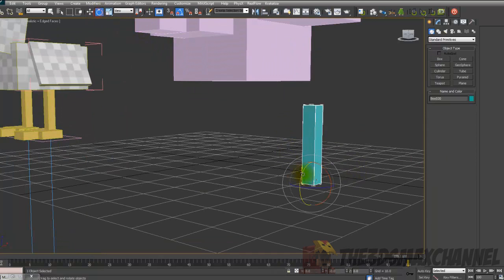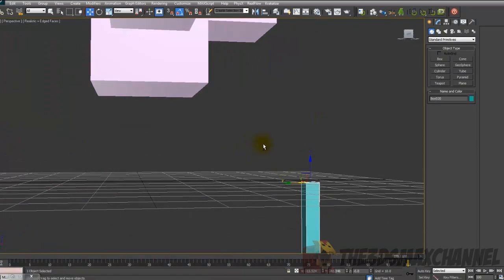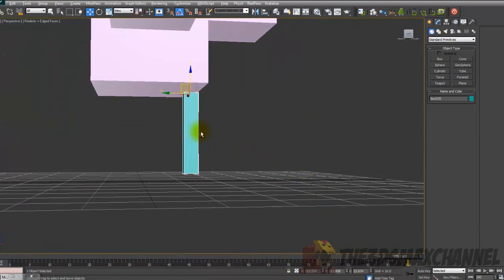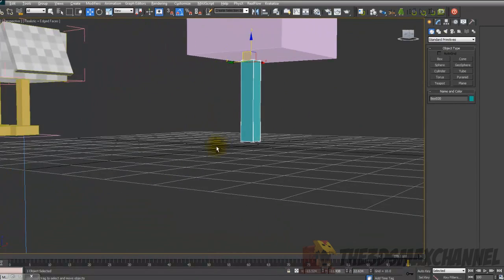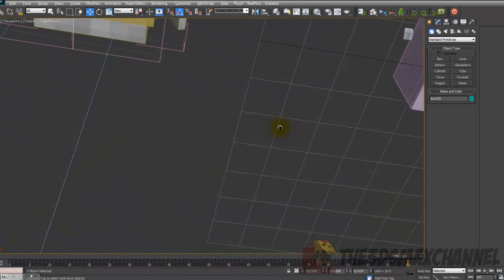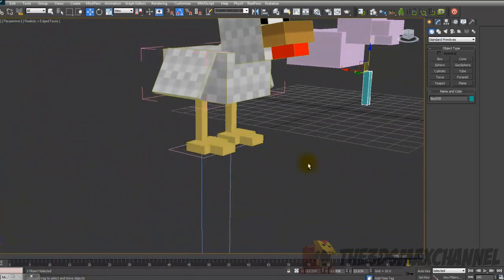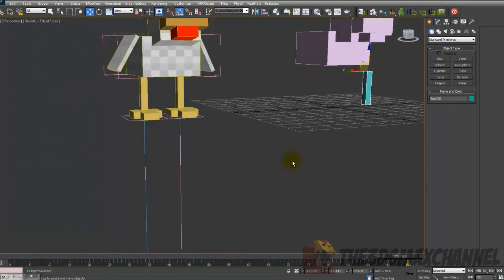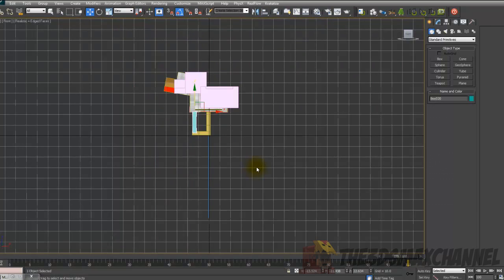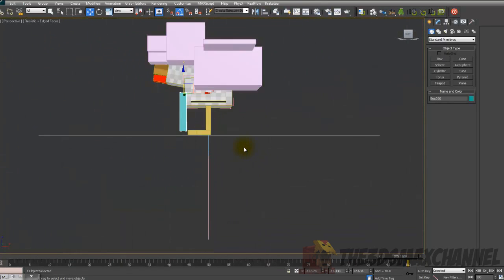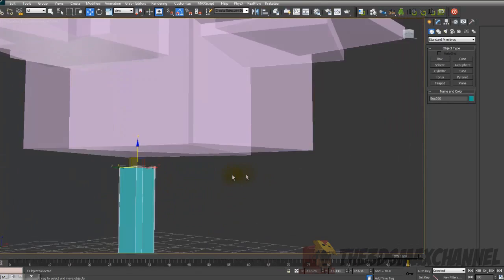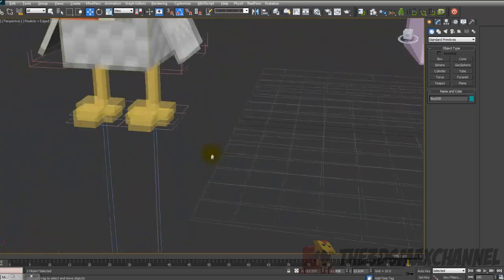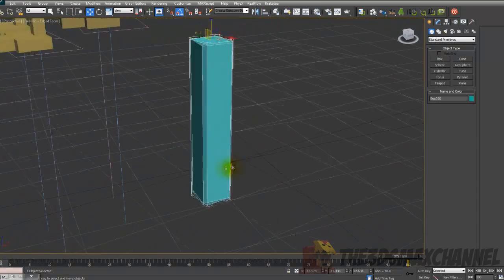I'm going to rotate it because the pivot's on the end, even though I'm going to change that probably. So just position that. Just, you know, eye it. See where you think it should be. Just slightly in. You may want to position it again afterwards after you get the feet on.